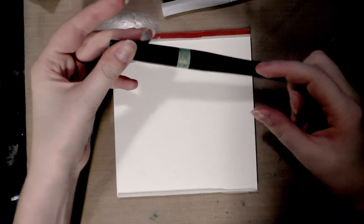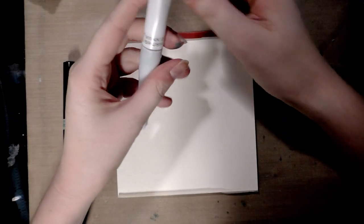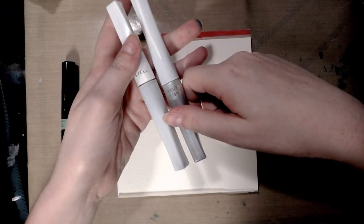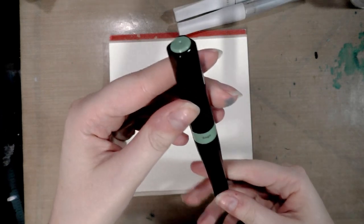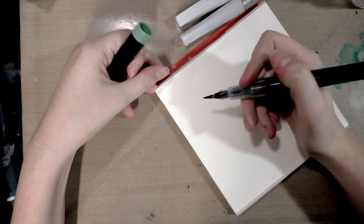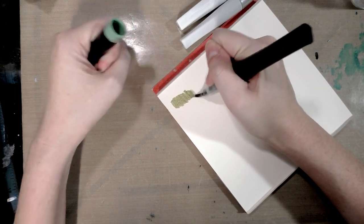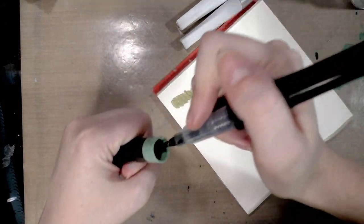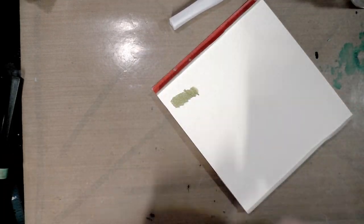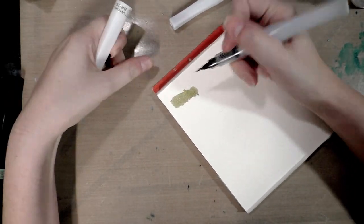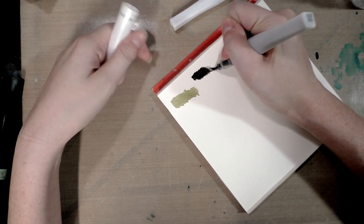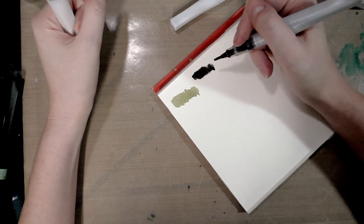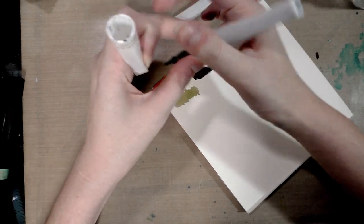All right guys, I'm back with the Spectrum Noir shimmering markers as well as some Zig Wink of Stella and Zig Wink of Luna brushes. I just realized it's darker than I intended so I'm gonna hit the lights. All right, so we have Sage again. Now that I know the trick to uncapping them they're a little easier. I'll put some Sage down - it is a pretty color, but these are more like water-based markers than alcohol markers.